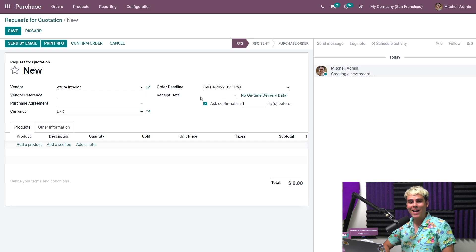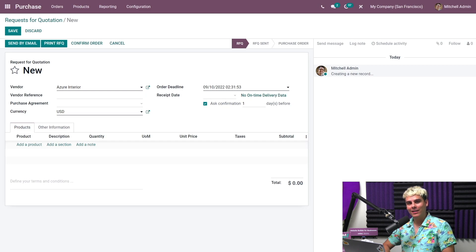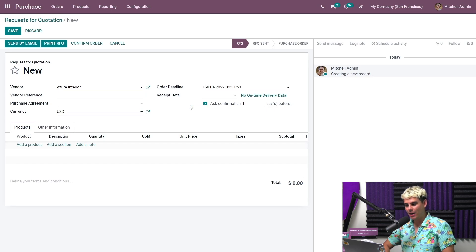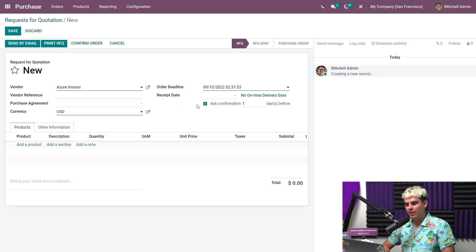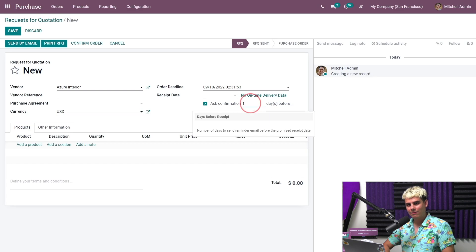So lastly, you can send a receipt confirmation email by ticking the ask confirmation box here. And we're actually going to click that now. And we want to specify the number of days in that case. I don't know, five? Yeah, let's go five.